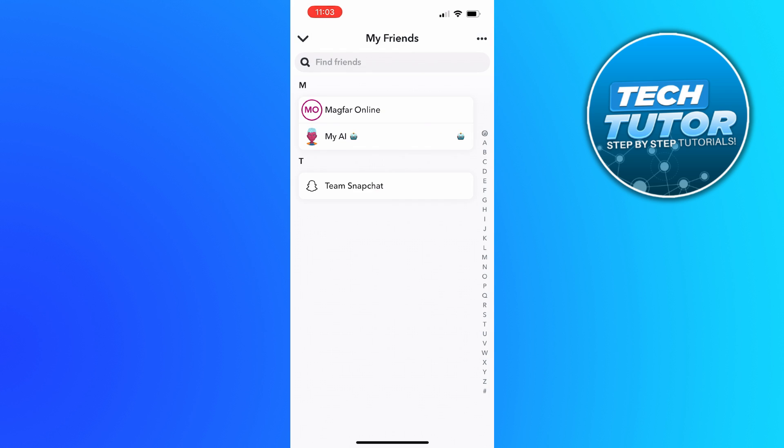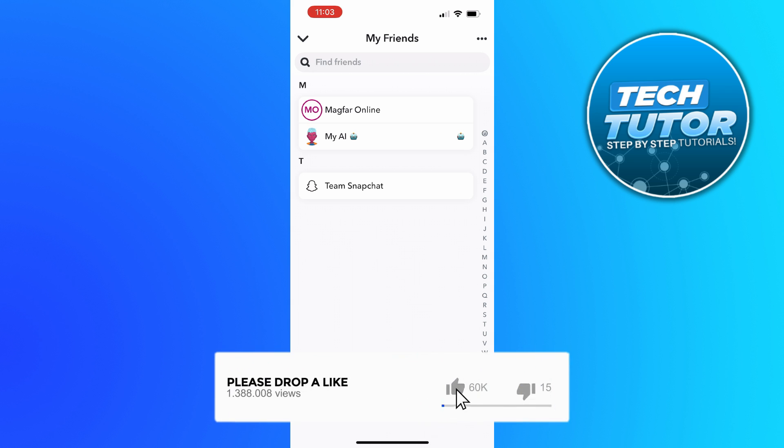That's going to bring up a list of all your current friends on Snapchat. From here you can just scroll through all your friends to find the person you want to delete, or alternatively use the search box at the top to search for your friend.